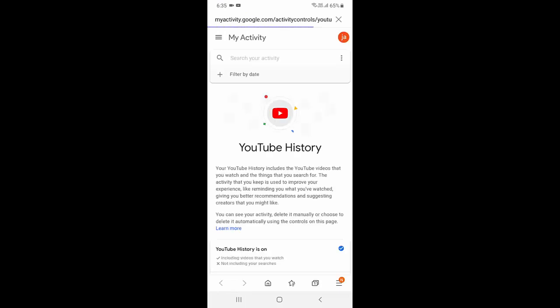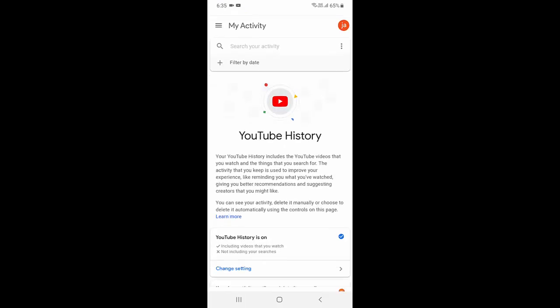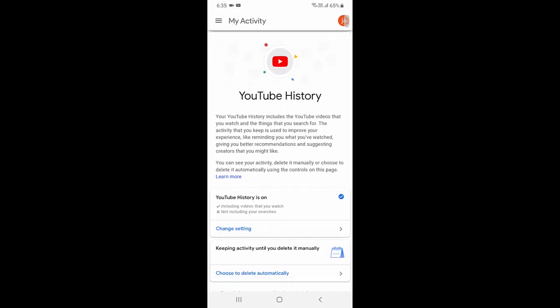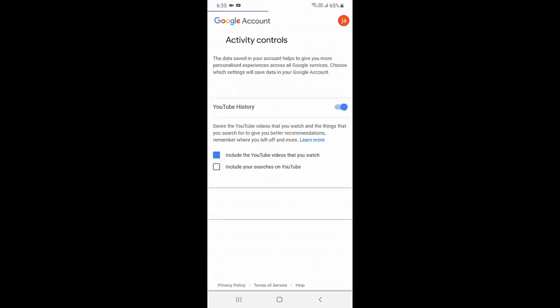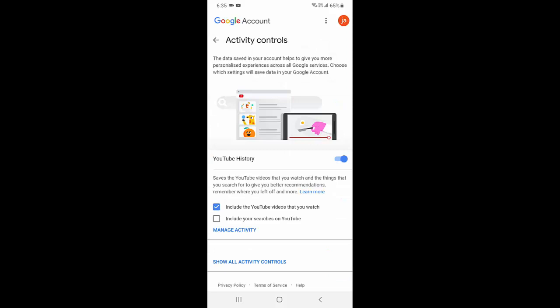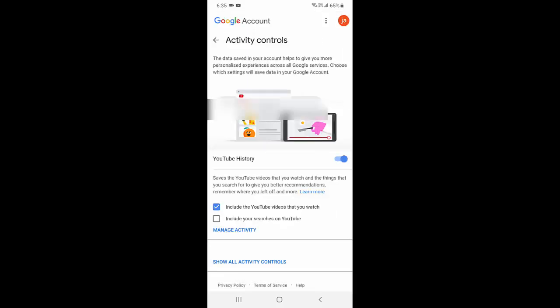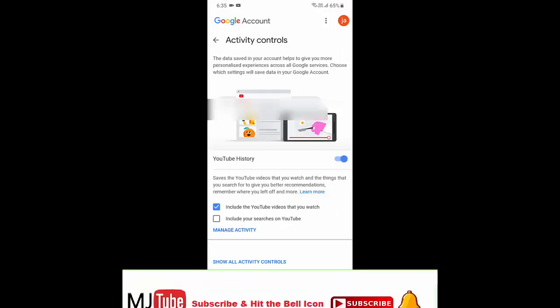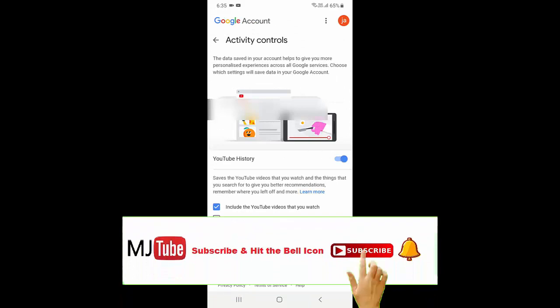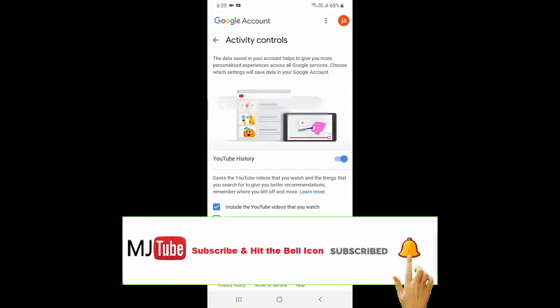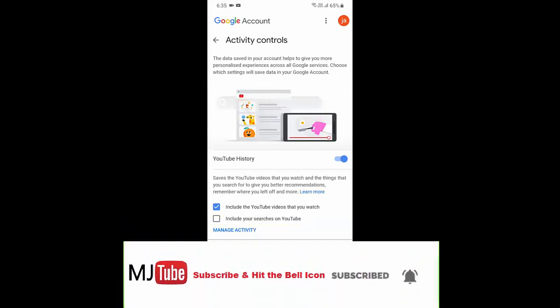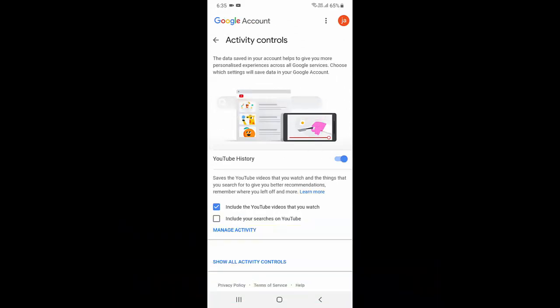Here you will get option what to delete. So if you want to delete your search history also, then click on change setting and then check on include your search history on YouTube. If you don't like to remove search history then don't check on it, just come back and proceed to automatically delete the history.